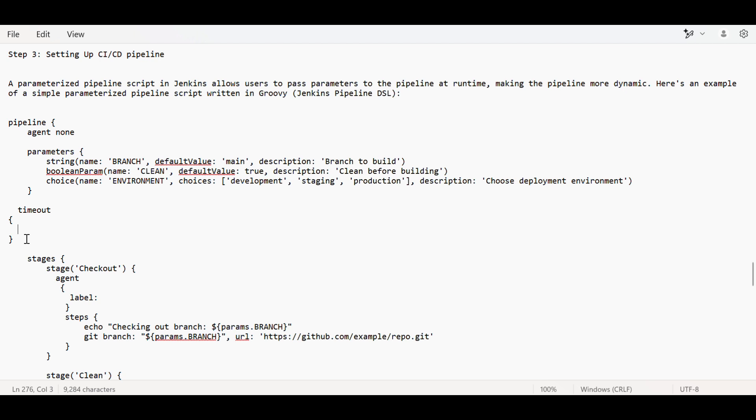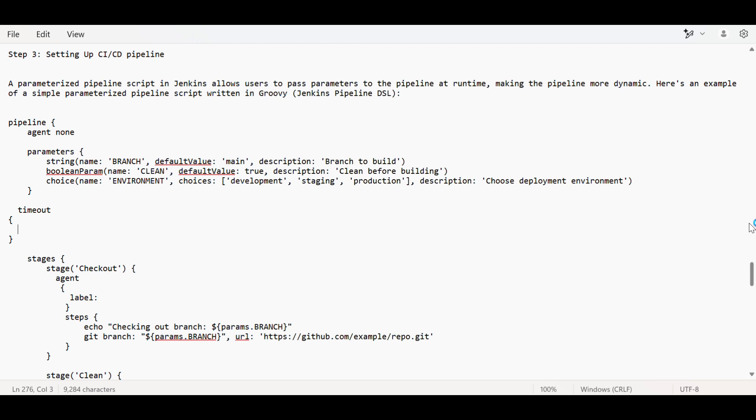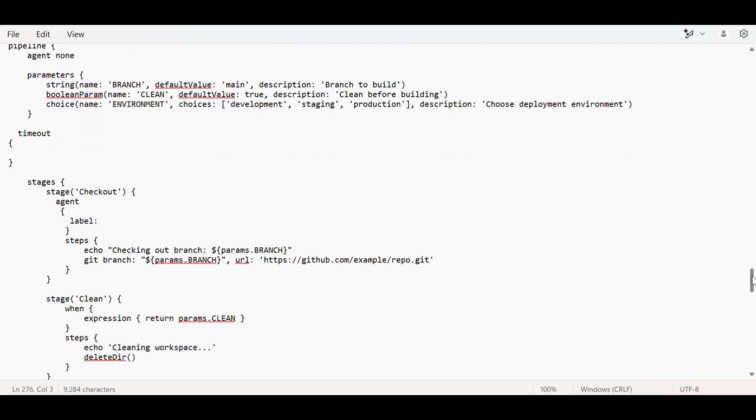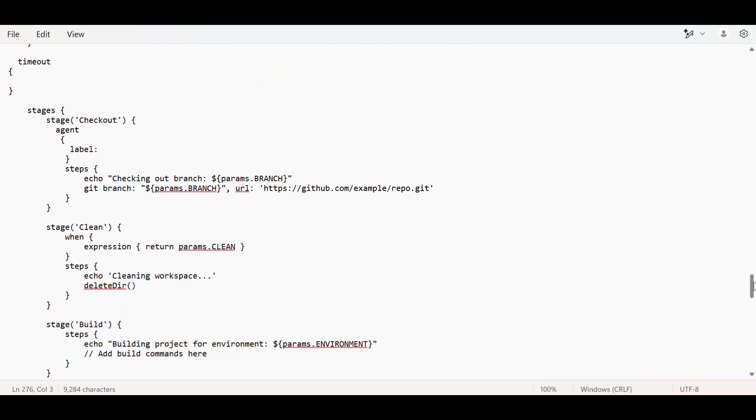In parameters, you can give branch parameters and environment parameters for what environment steps need to be done. This is used for deployments because in production we can't do direct deployment - we need approval first. We can also use parallel directive when you want to trigger steps in parallel across multiple environments.